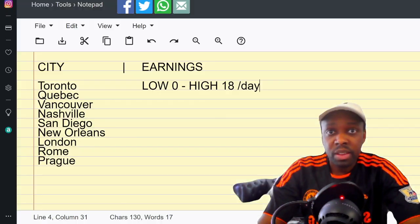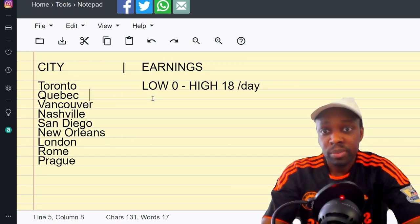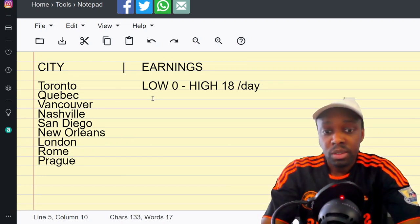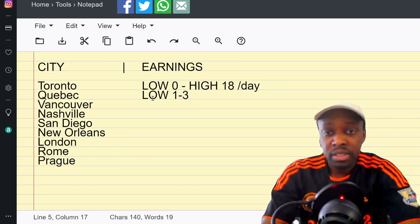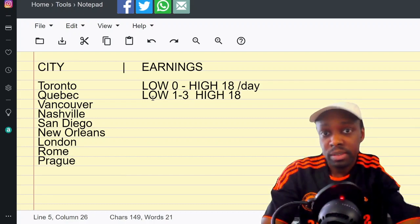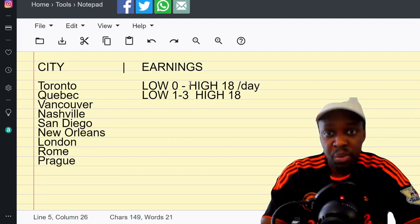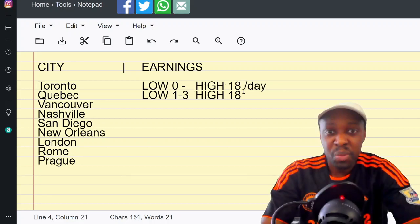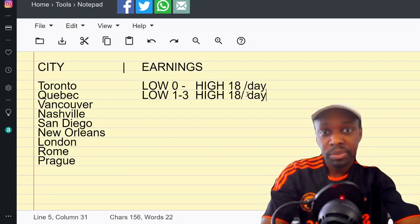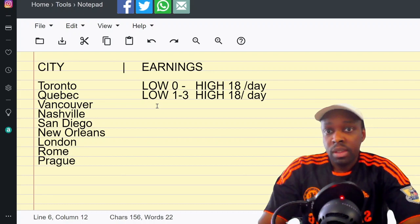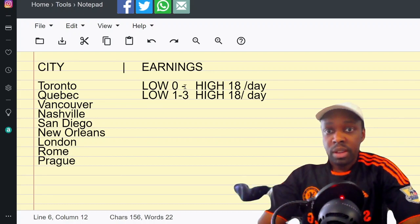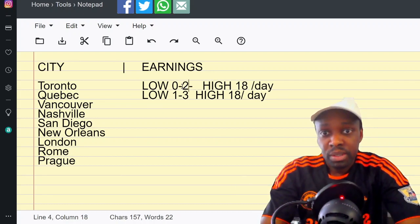When I looked at those, the average was one to three. Low one to three, and then high was 18. There was only one miner that I saw that did 18. Low here was like zero to two.